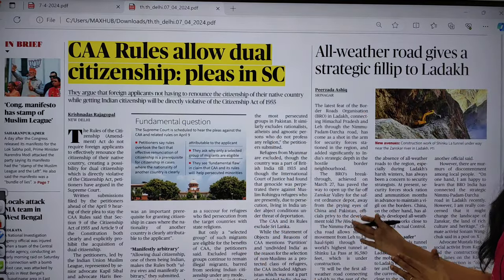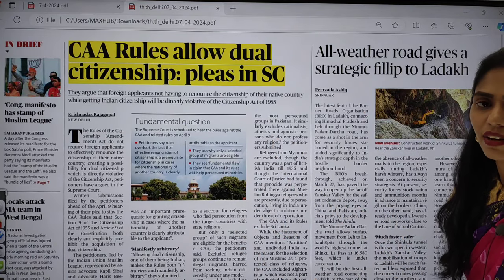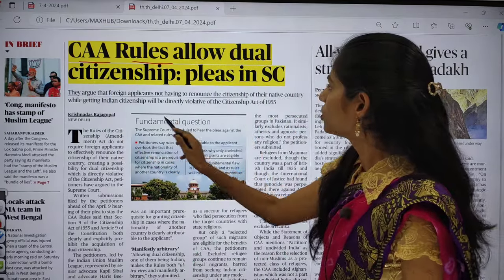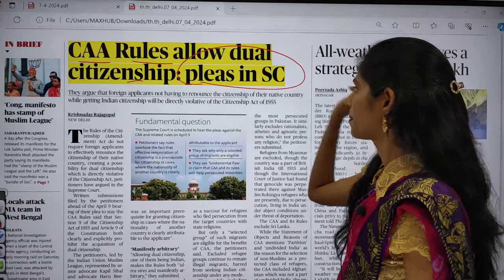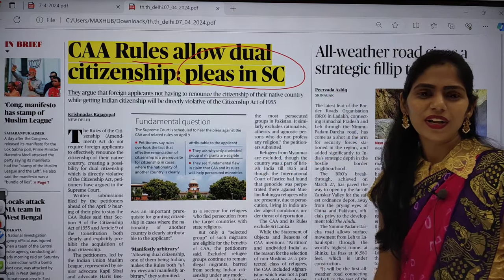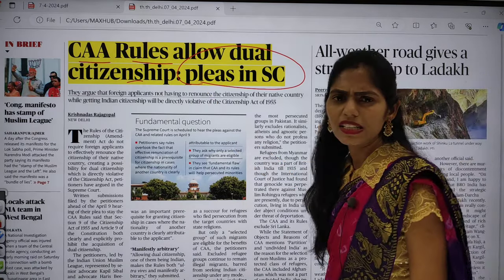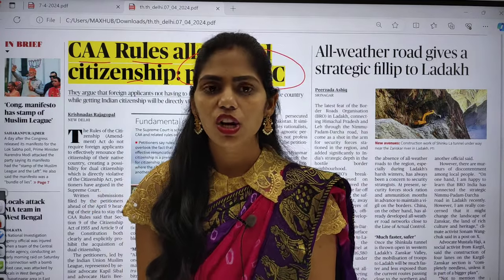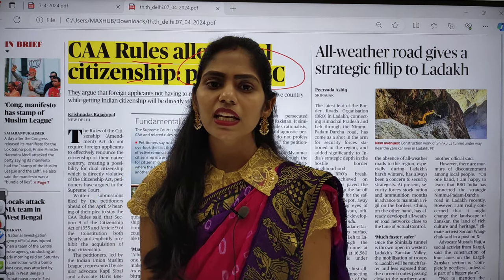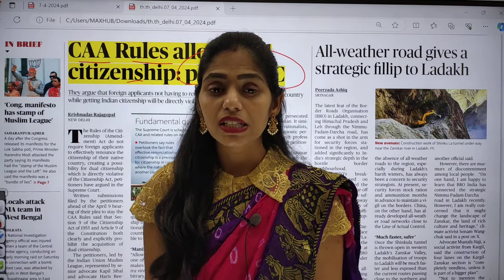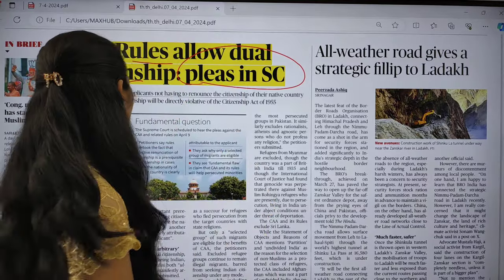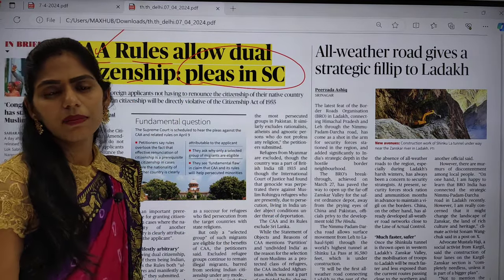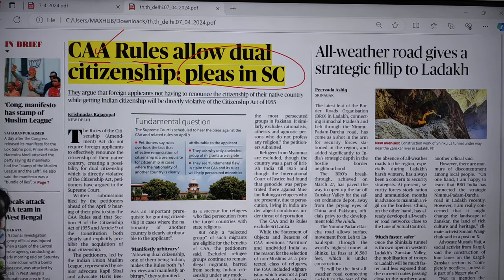This is the front page and the first relevant article. The title says 'CAA rules allow dual citizenship, plea in Supreme Court.' So here the question is about dual citizenship — double citizenship. If you know the provisions of the Indian Constitution, it says there is only one citizenship, that is single citizenship. But this Citizenship Amendment Act does not talk about dual citizenship. I will explain this concept in detail.